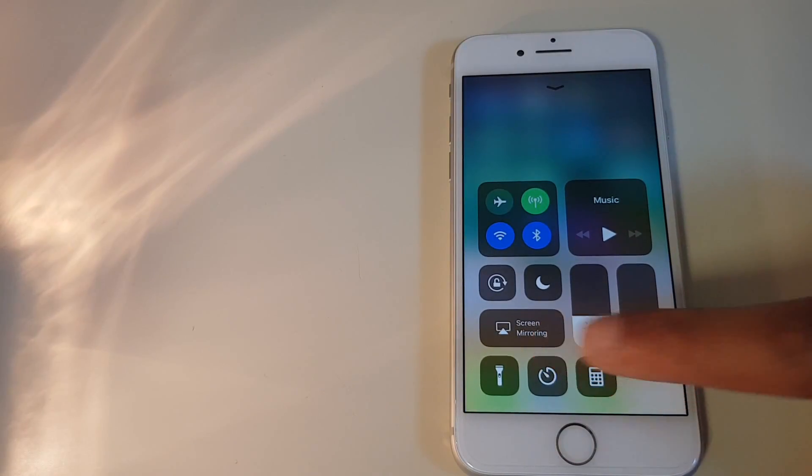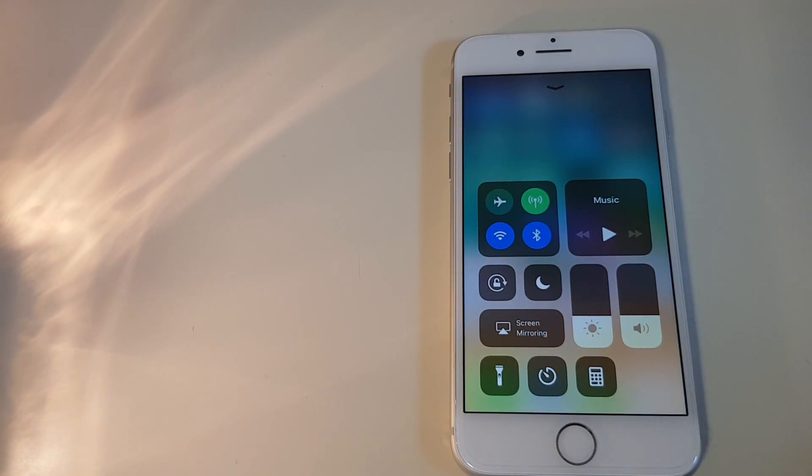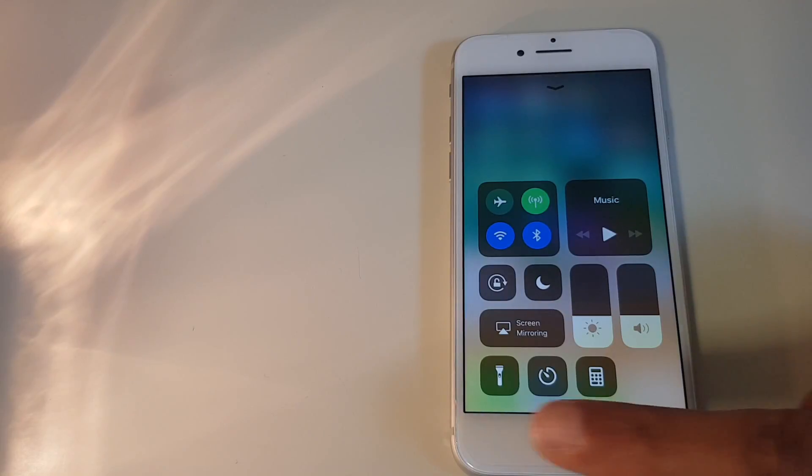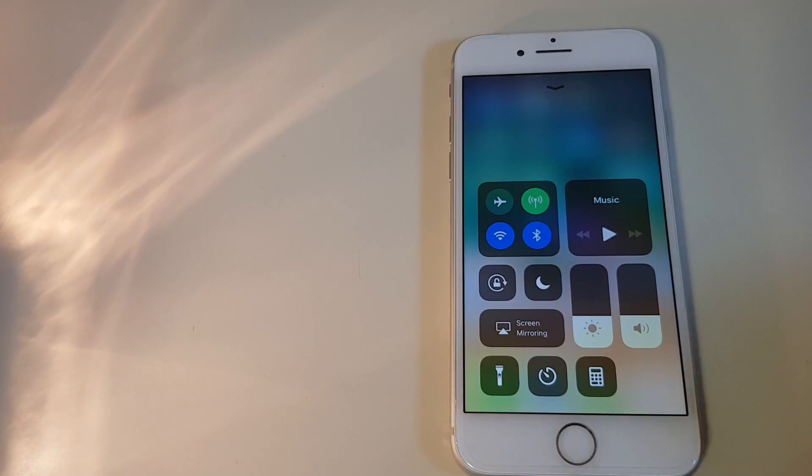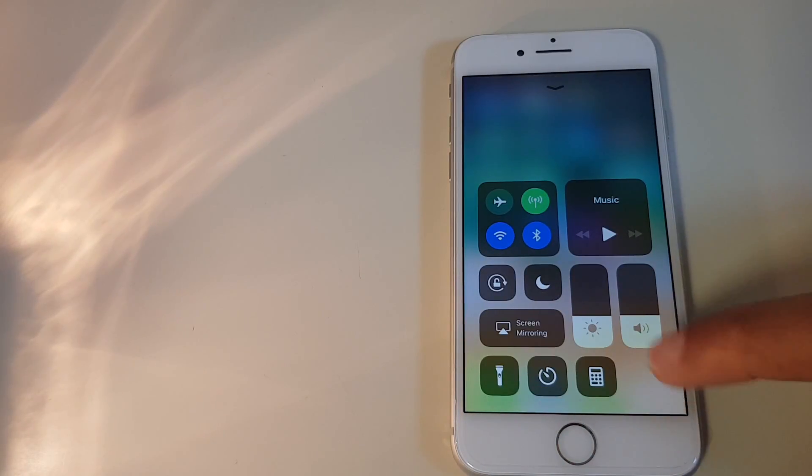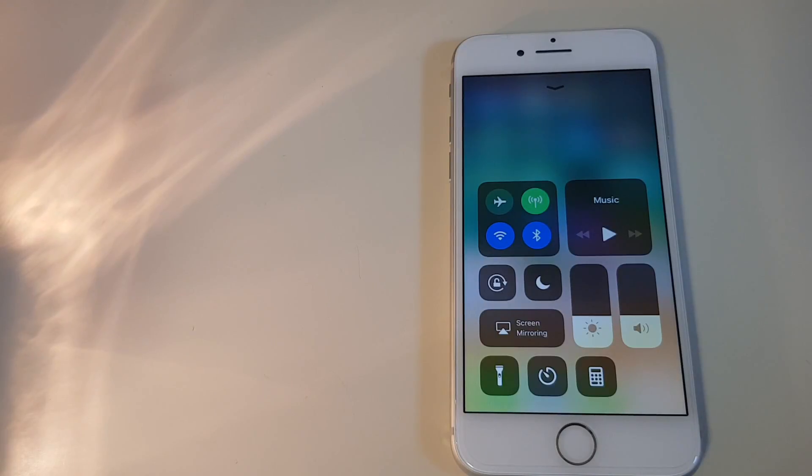And you can see the control center has removed the two items I originally added and one which was there from the start.